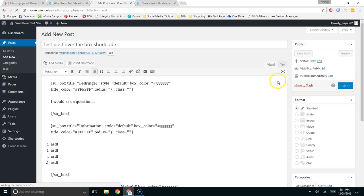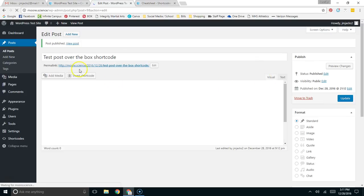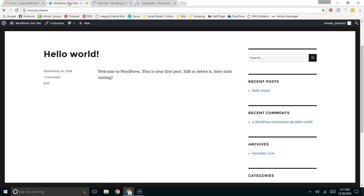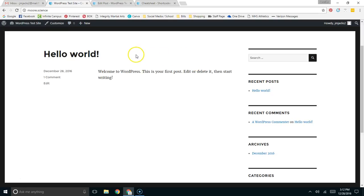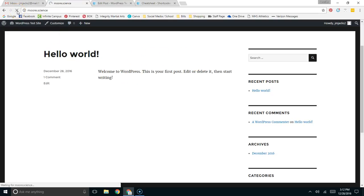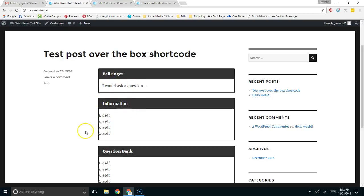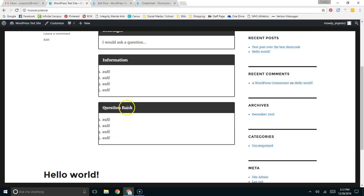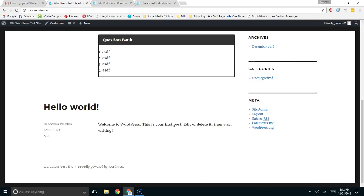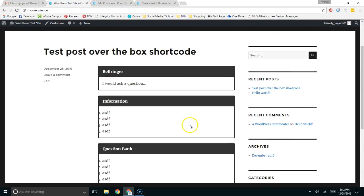It should publish fairly quickly. Once it's published, I can come over here. This was the basic generic WordPress post. But if I refresh the page, you'll see the new post. And you'll see how my sectioning has worked by having a bell ringer section, an information section, a question bank section, and so forth and so on. Once again, here's the original. And here's the new one. Now, obviously, I don't like the way this bulleting works. But that can be fixed at a later date. The idea is there.